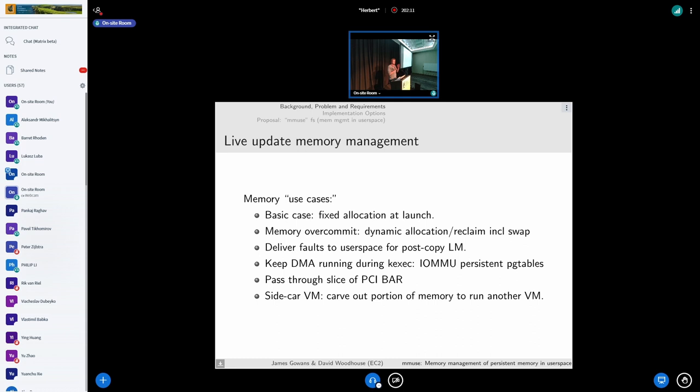I just wanted to give a flavor of some of the potential intricacies and complexities that are necessary in memory management to provide a comprehensive virtualization solution.